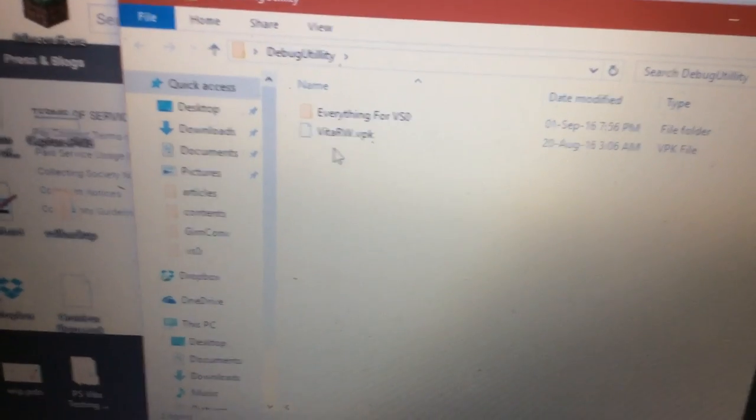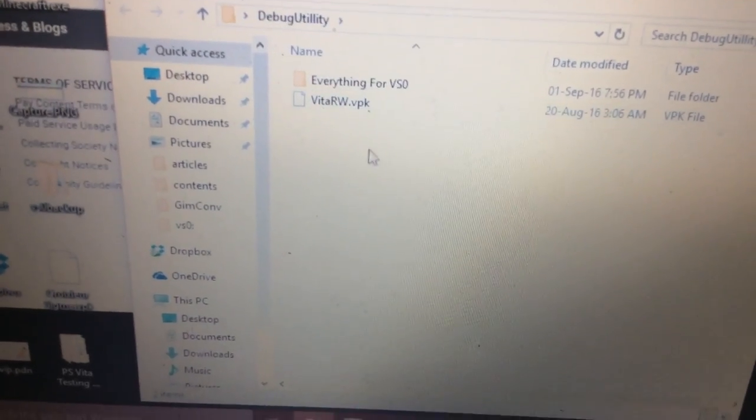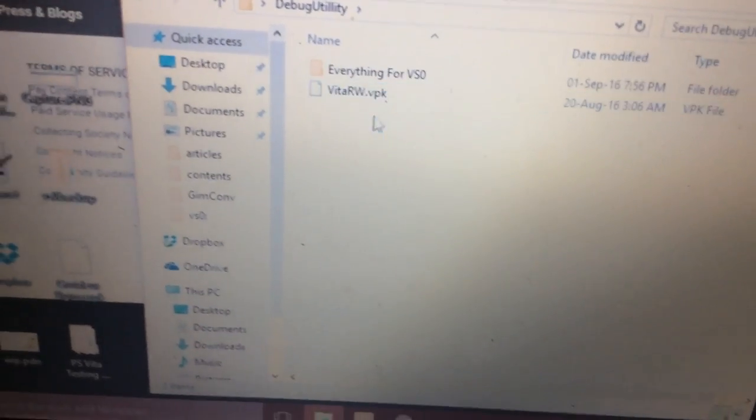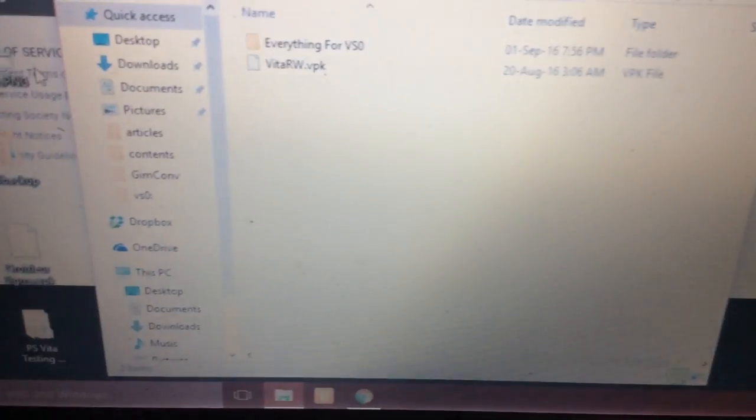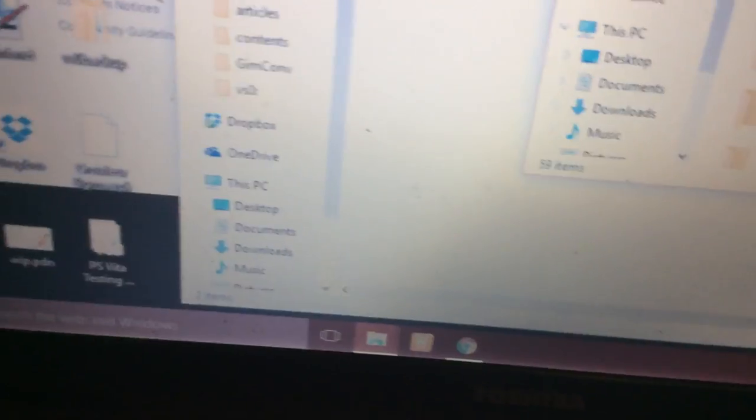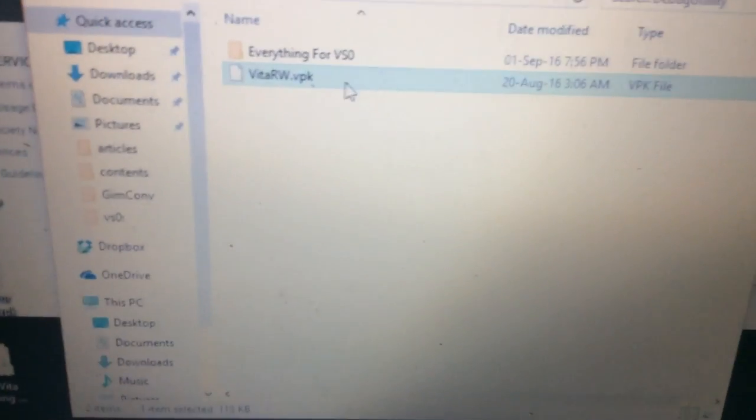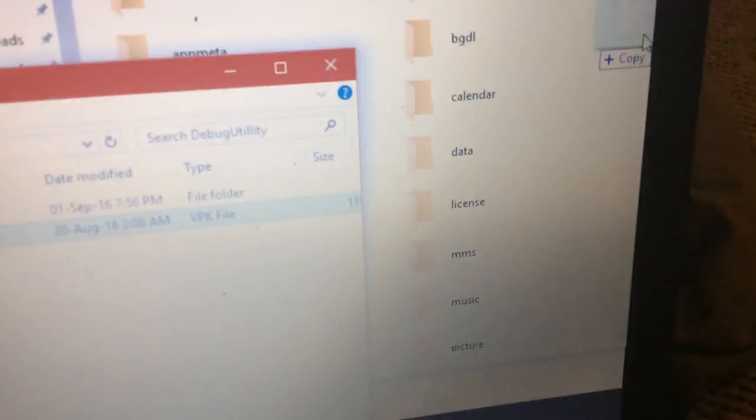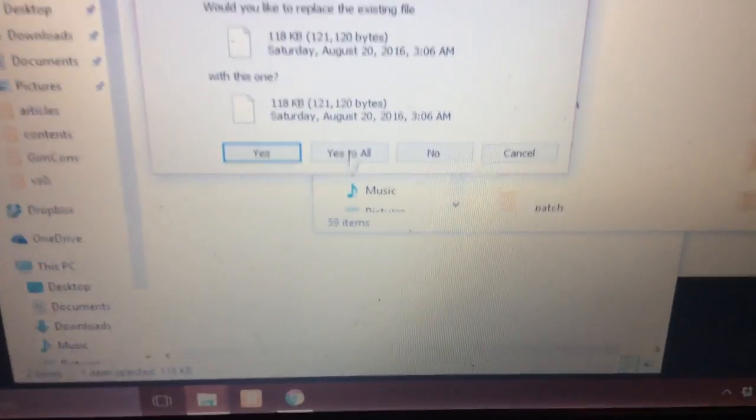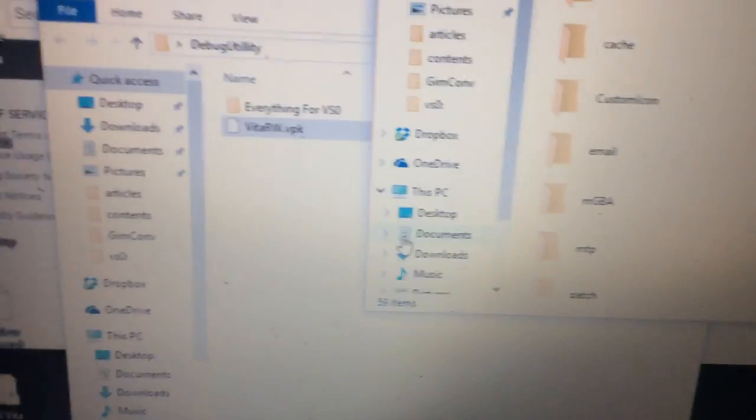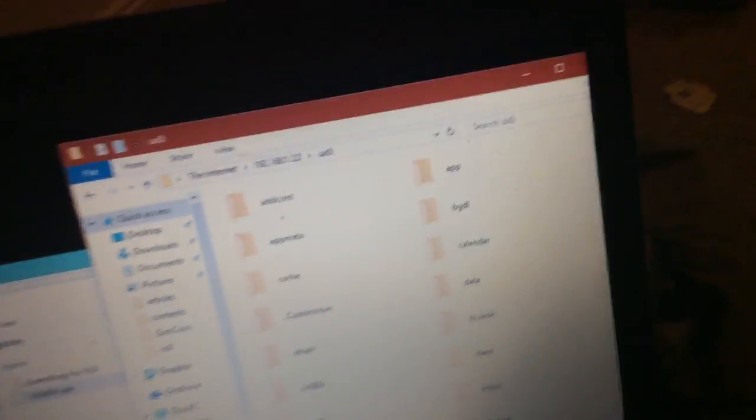And you'll have two files, one called VitaRW, and you need to install this on your PS Vita via FTP. So open up the FTP, and then head over to UX0. And then just drag VitaRW.VPK onto the system of your PS Vita. Click yes. You can do it FileZilla, or you can do it through Windows. It's really up to you.